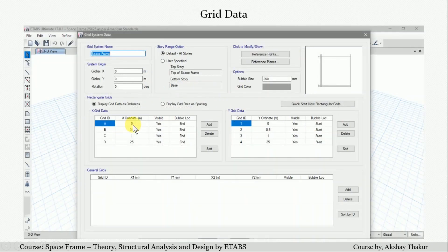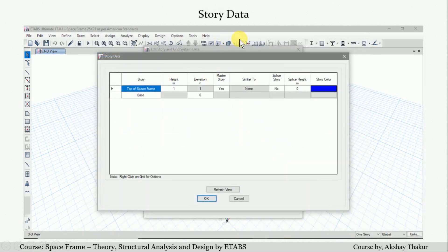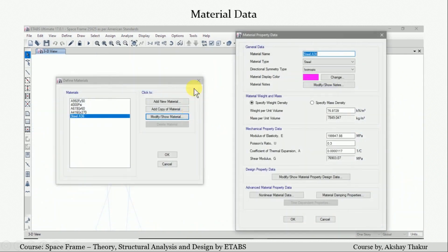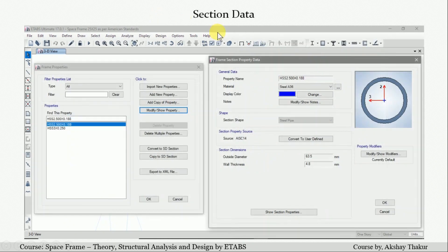As per our requirement, we define the grid in the X and Y axes and also define the story data. As per the height of the space frame, we define the data in the story data tab and proceed to defining the material data. Since we are using American standards, we define the material as per ASTM — here I have defined A36 grade steel.